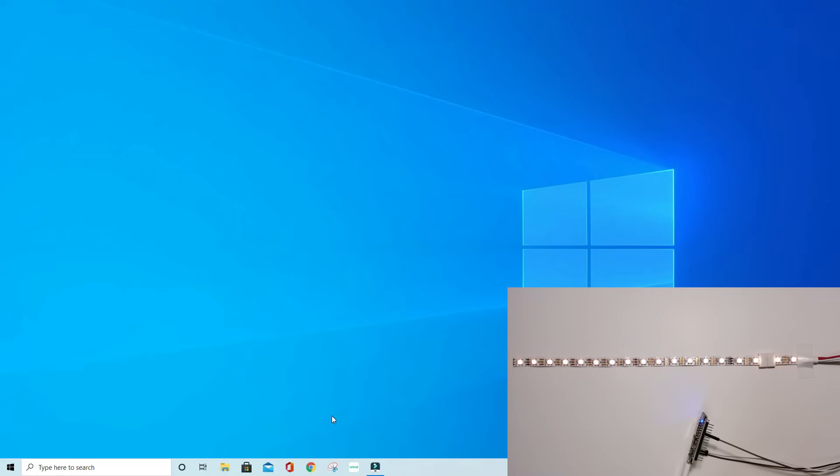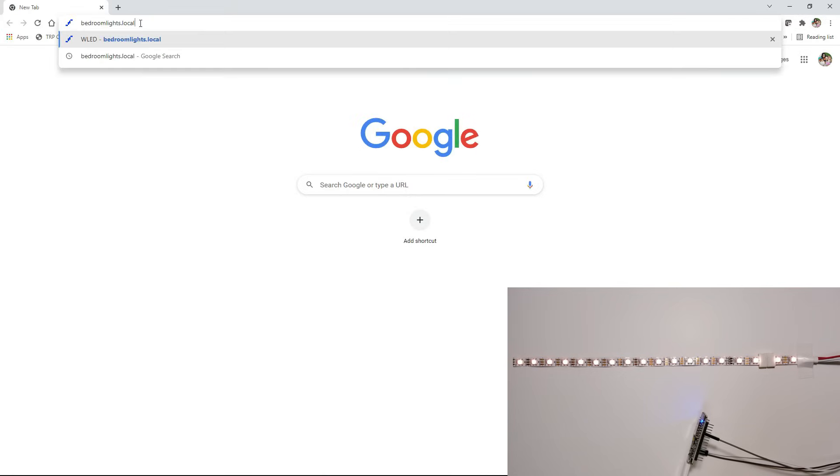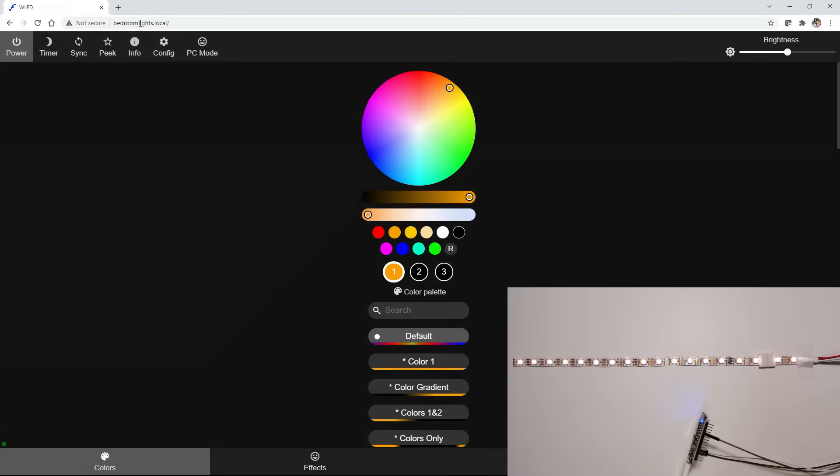All right, now that we have our lights hooked up to the ESP8266 board that has WLED installed on it, let's go back and load up our bedroom lights.local.